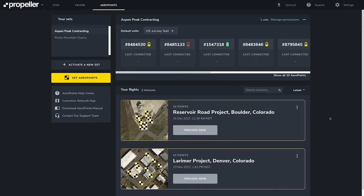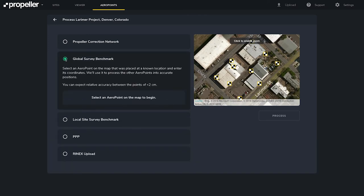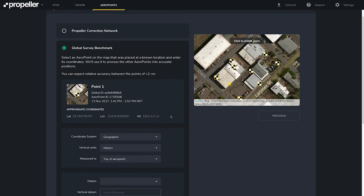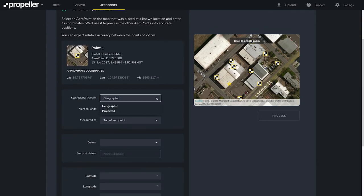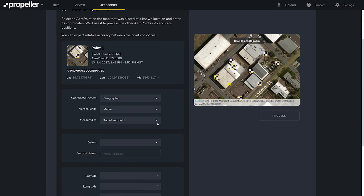When you are ready to process your mission using a Global Survey Benchmark, click Process Now. You may choose this method if you are out of range of the correction network or if all of your data is referencing a survey mark. Your Arrow Points can be calibrated to an existing permanent survey mark, including state marks, by placing an Arrow Point over the mark and uploading the mark's position with your Arrow Points data. To begin, select an Arrow Point for which you know the coordinates in the thumbnail tab, then scroll down to select a coordinate system — geographic or projected — and change your measurement units and select whether you want to measure from top of Arrow Point or from ground.